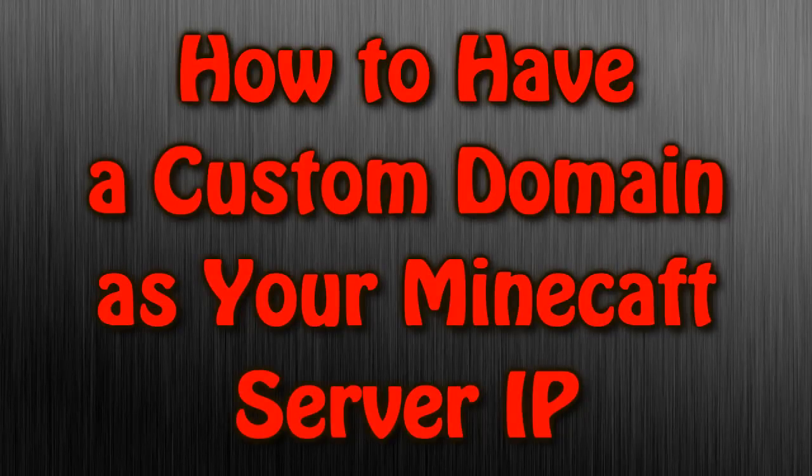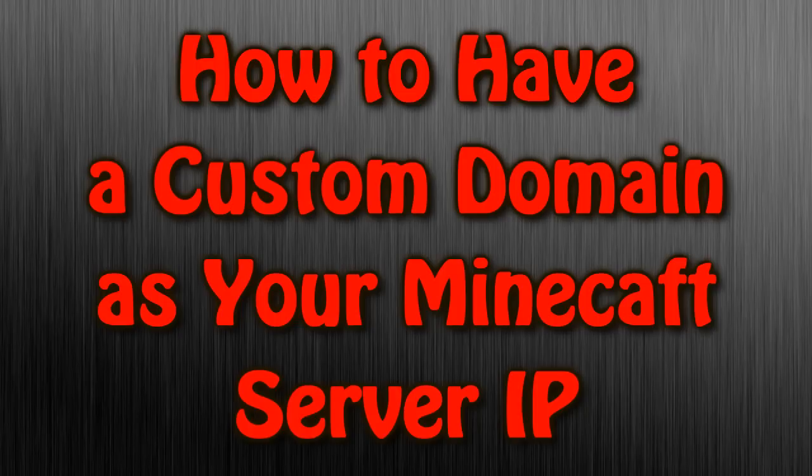Hey guys, today I've got a tutorial for you on how to have a custom domain as your Minecraft server IP.